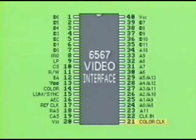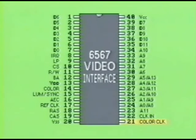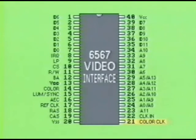On the bottom right of the video interface IC is pin 21, labeled Color CLK. This is the color clock input pin that uses an approximately 14 MHz pulse train as a reference for building the analog waveform coming out of pin 14, labeled Color.